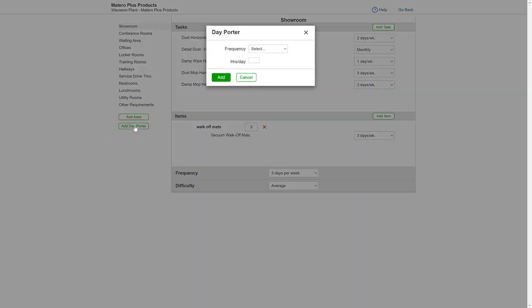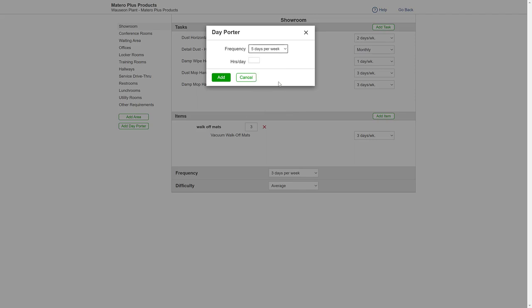Select how often you want the day porter services performed and how many hours the day porter will be scheduled each day. The time will automatically be added into the calculated hours at the top of the price page.